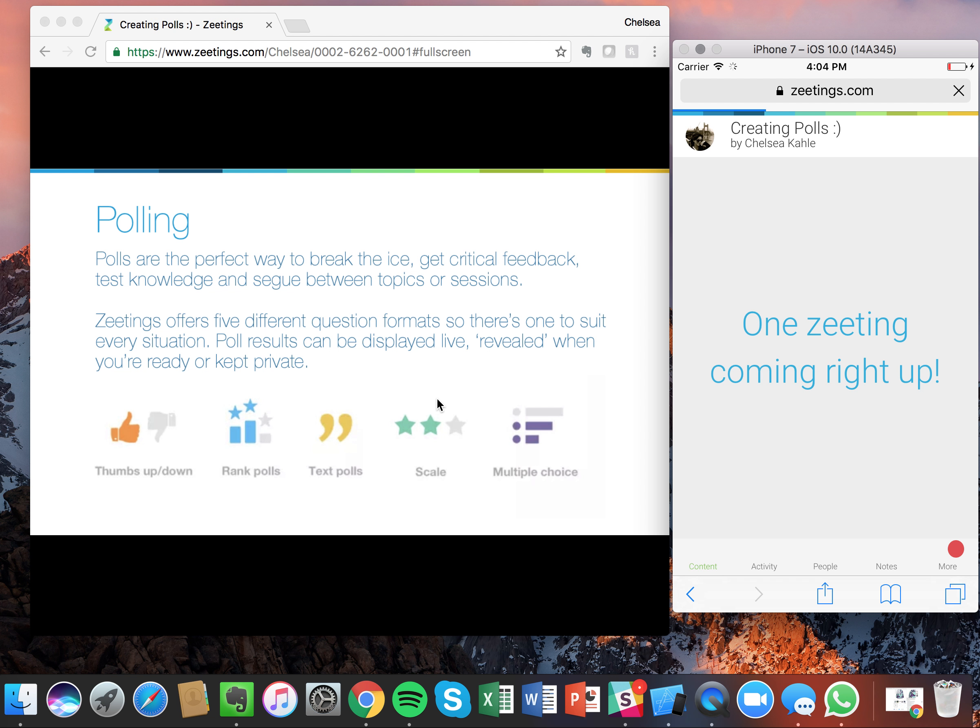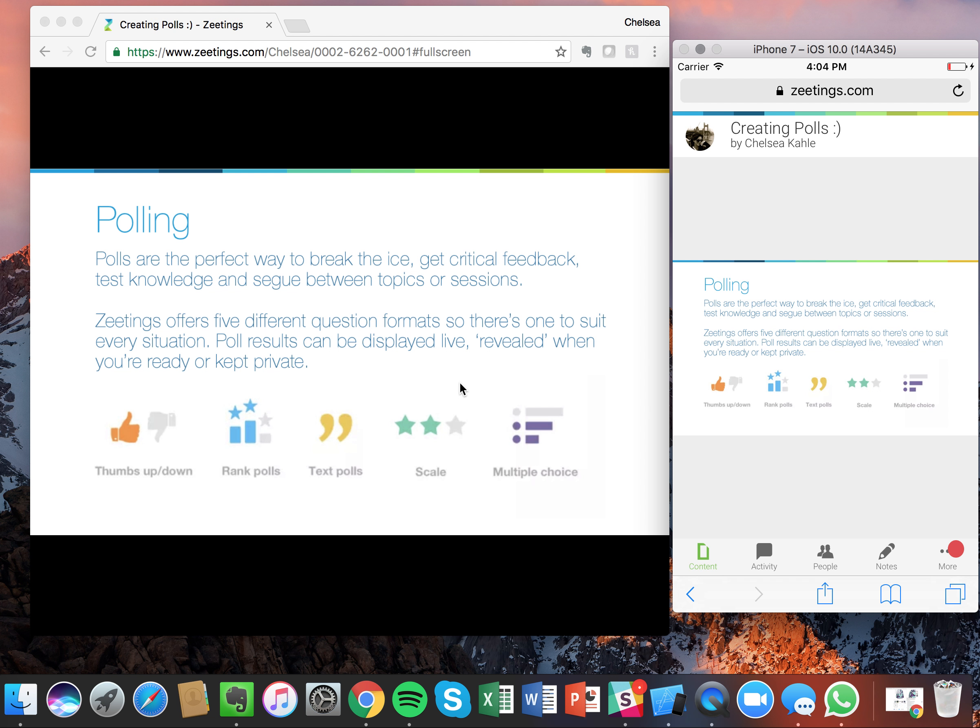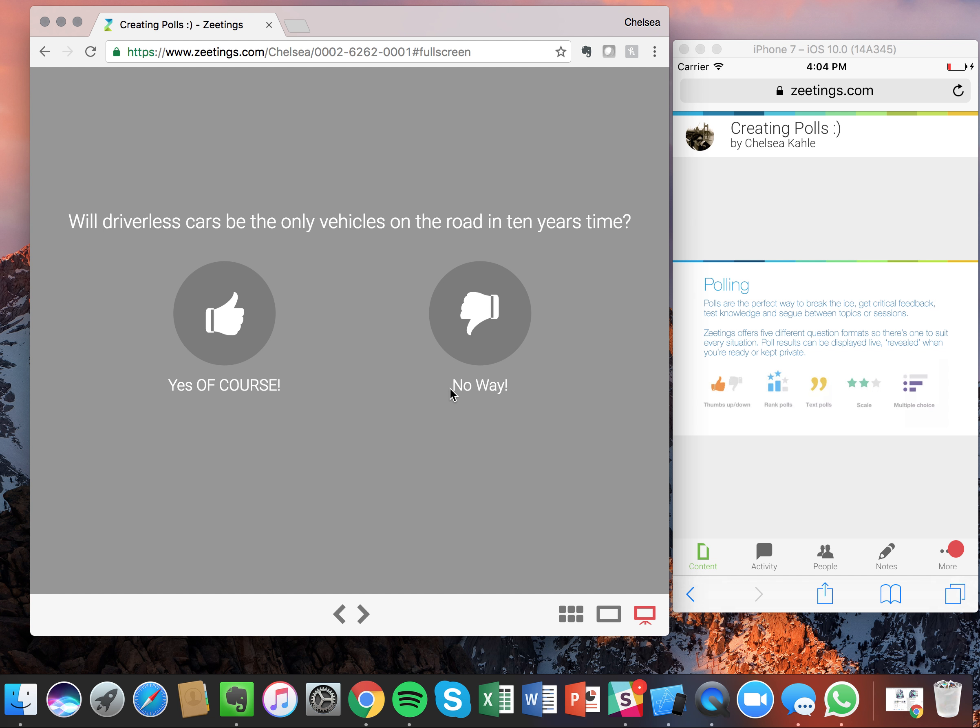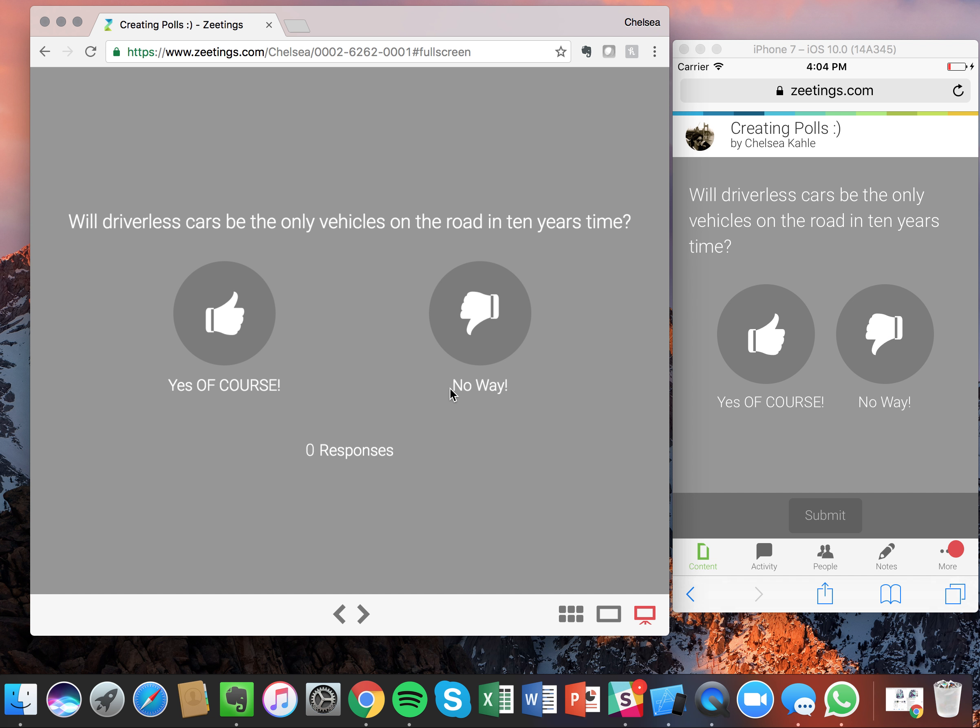Just loading and three, two, one. Awesome. So they'll see the same slide that you're presenting. Now the next slide is a poll. So let's go ahead and vote.